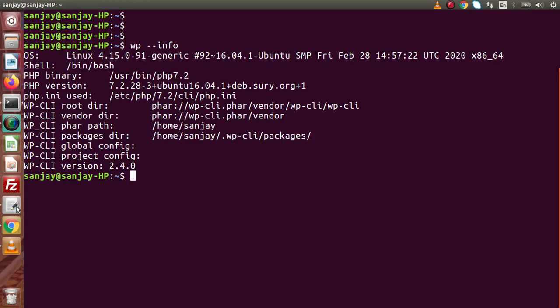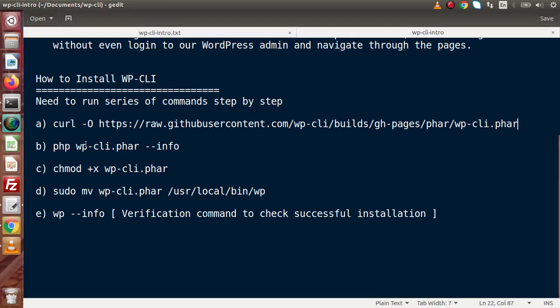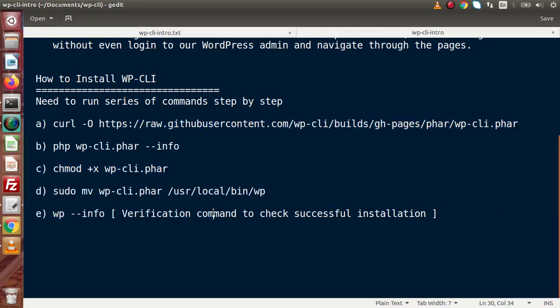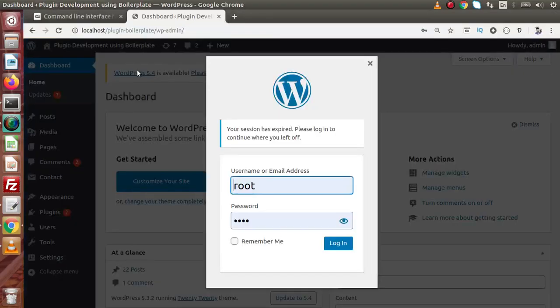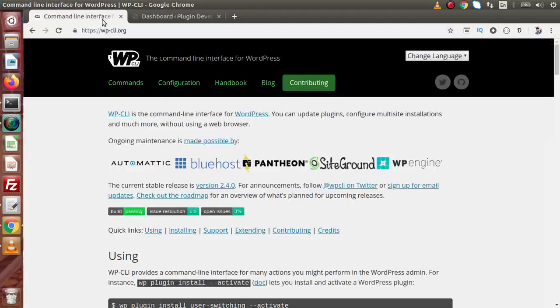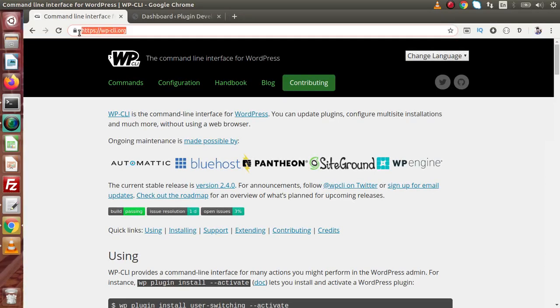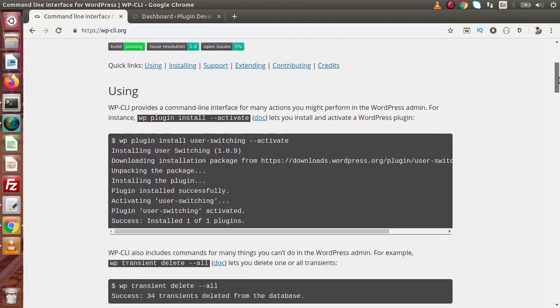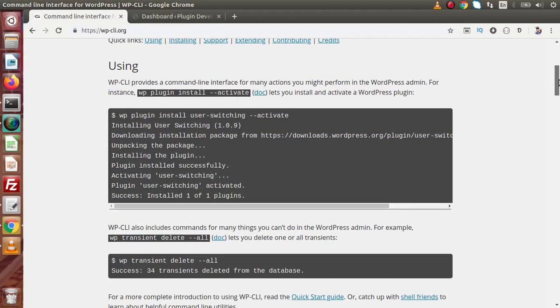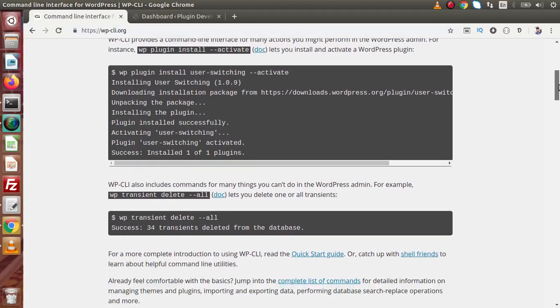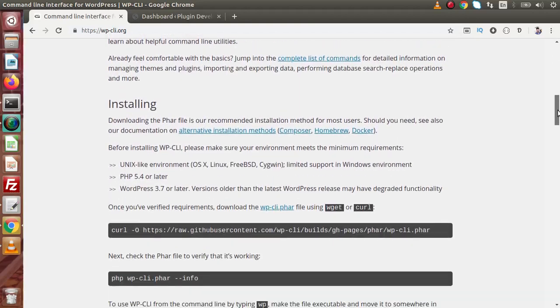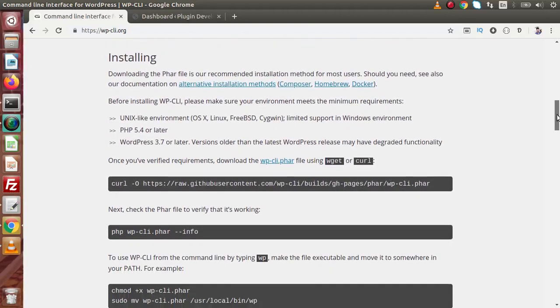If I back to slides. Now, these commands I have taken from the official website of WP-CLI.org. Back to browser. If we type simply WP-CLI inside search engine, this is the URL called WP-CLI.org. This is the official website. Inside this, we are using step by step all about the installation. Go inside this installing section.